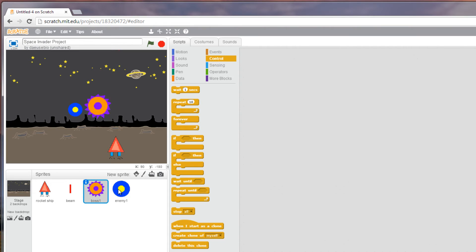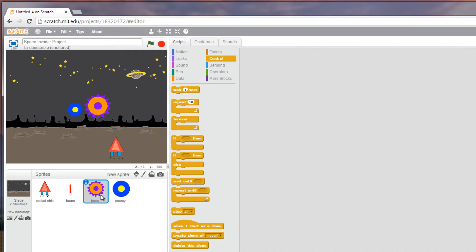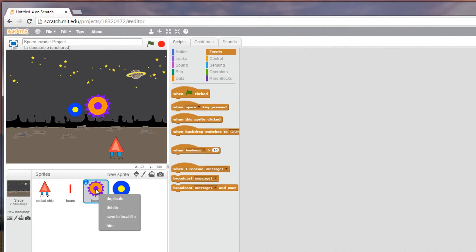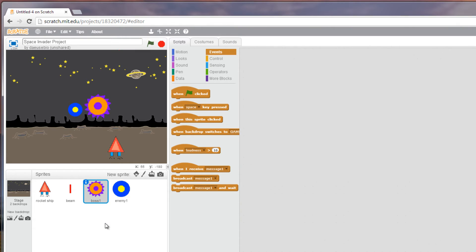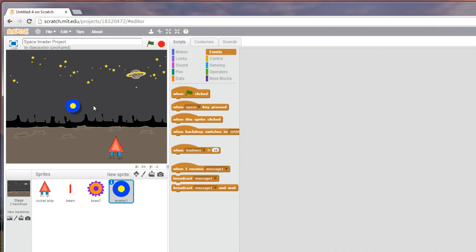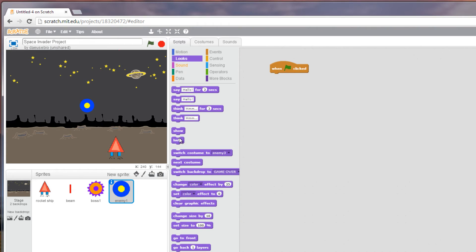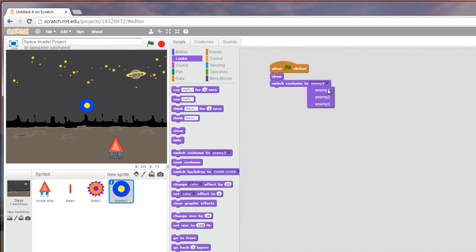So we'll start with enemy one. Now with boss one, I'm going to right click on it and hide it. So if you right click on an object you can hide it or show it. What I want to do first is create an event. When I click the green flag I want enemy one to make sure it shows up in that costume. We want it to show up and switch to costume enemy one.